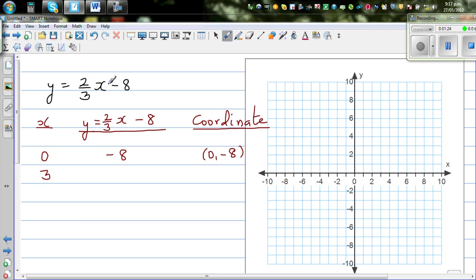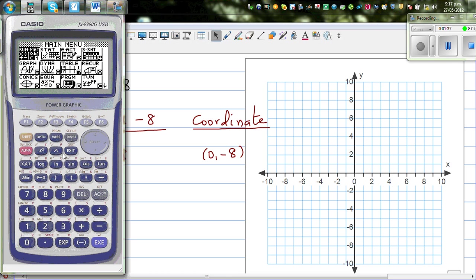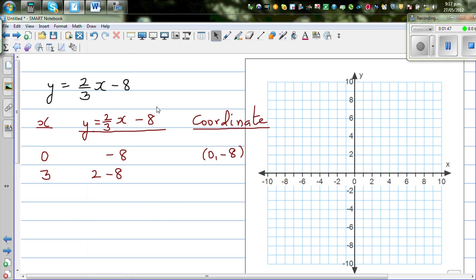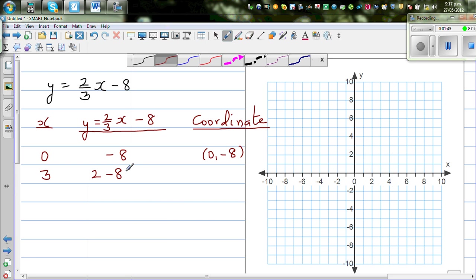For x = 3: (2/3) × 3 gives you 2, so y = 2 - 8 = -6. Let's verify on the calculator: (2/3) × 3 take away 8 is indeed -6. So the coordinate is (3, -6).